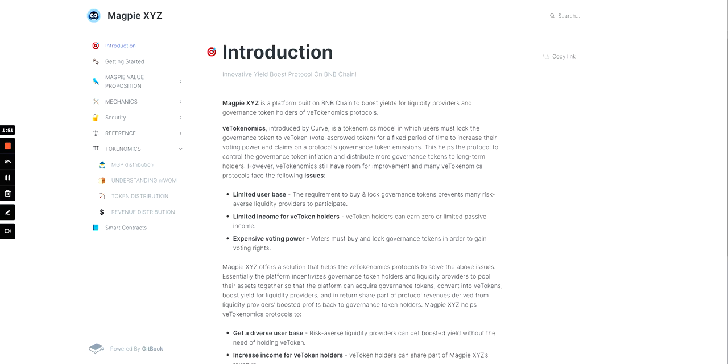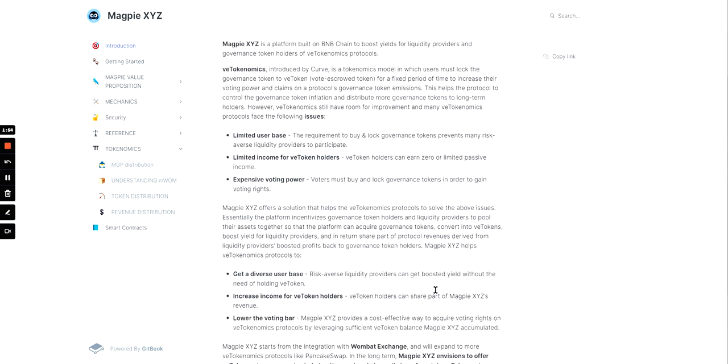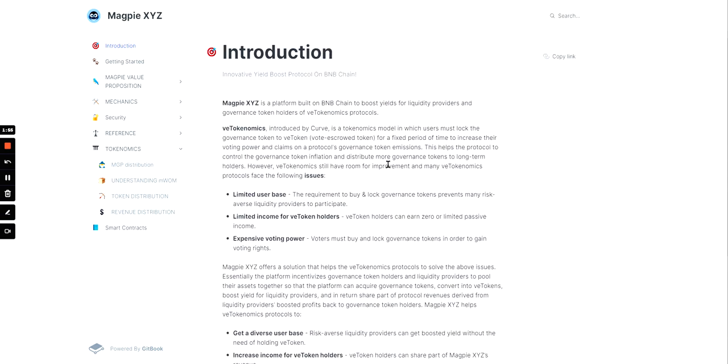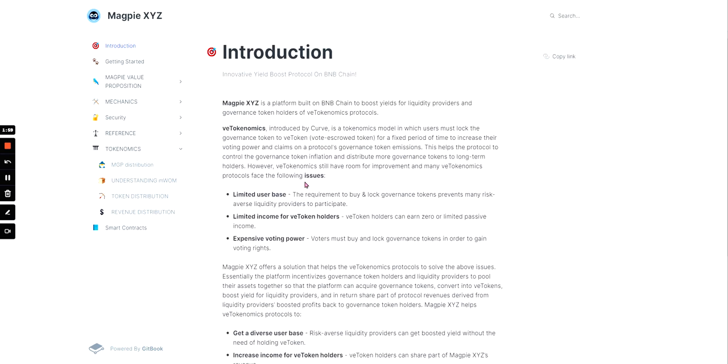So when you click What's Magpie, it takes you to this page, and I won't read through it, but it kind of just explains what it is and the tokenomics, and it kind of goes through everything. But we'll have a look at their tokenomics on here.